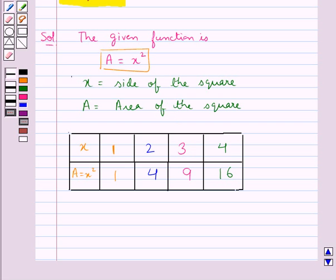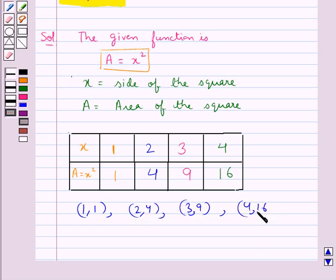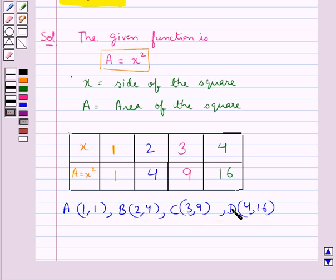So now we have got 4 points with coordinates (1, 1), (2, 4), (3, 9), and (4, 16). Let's name these points as A, B, C, and D respectively.